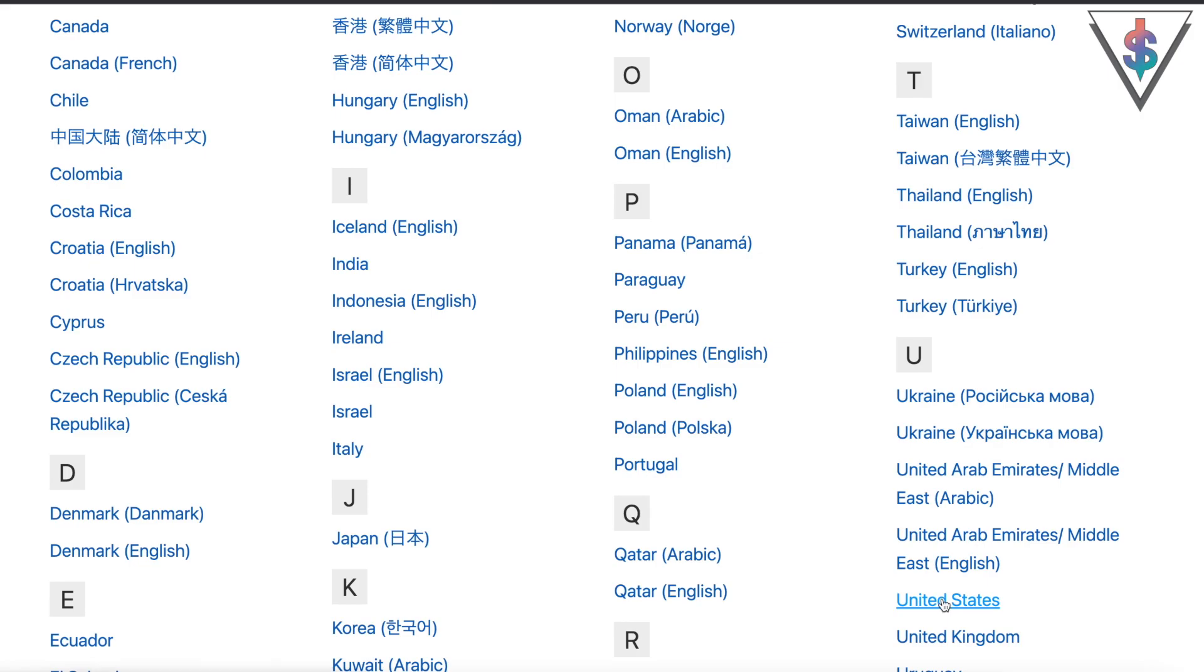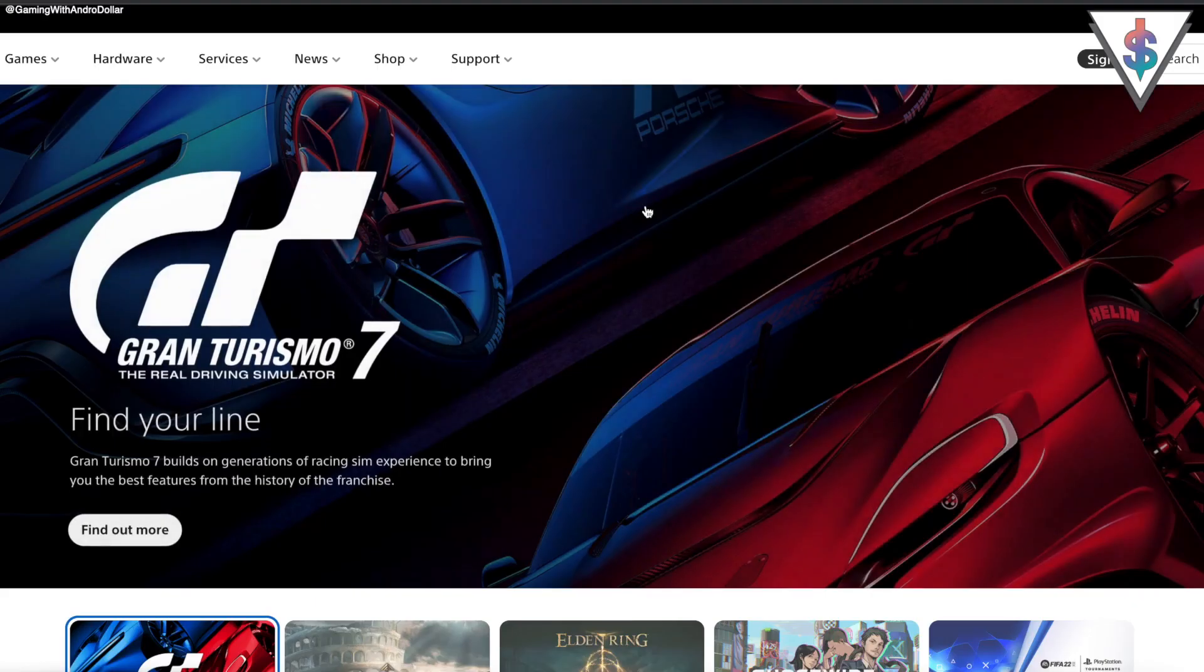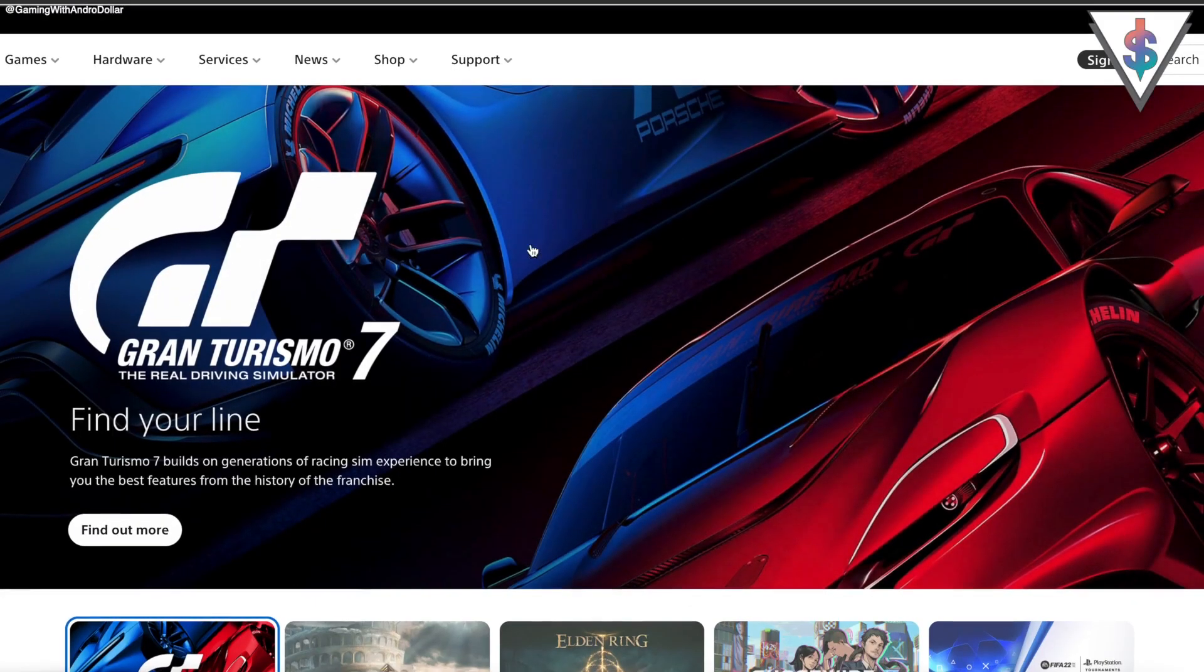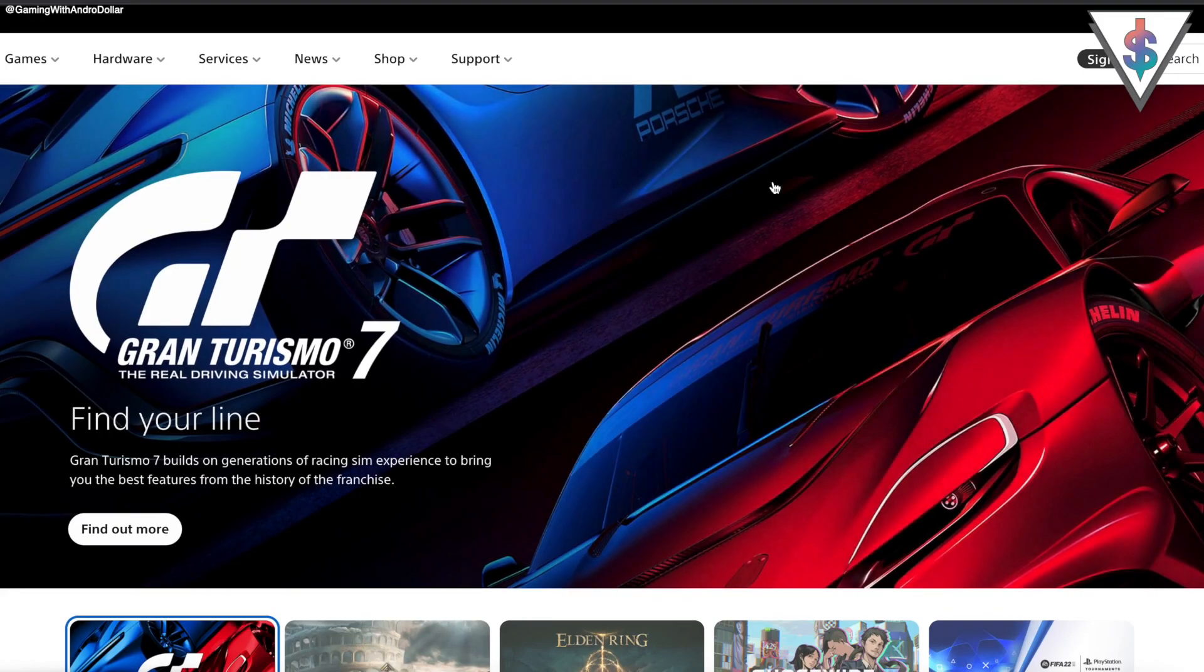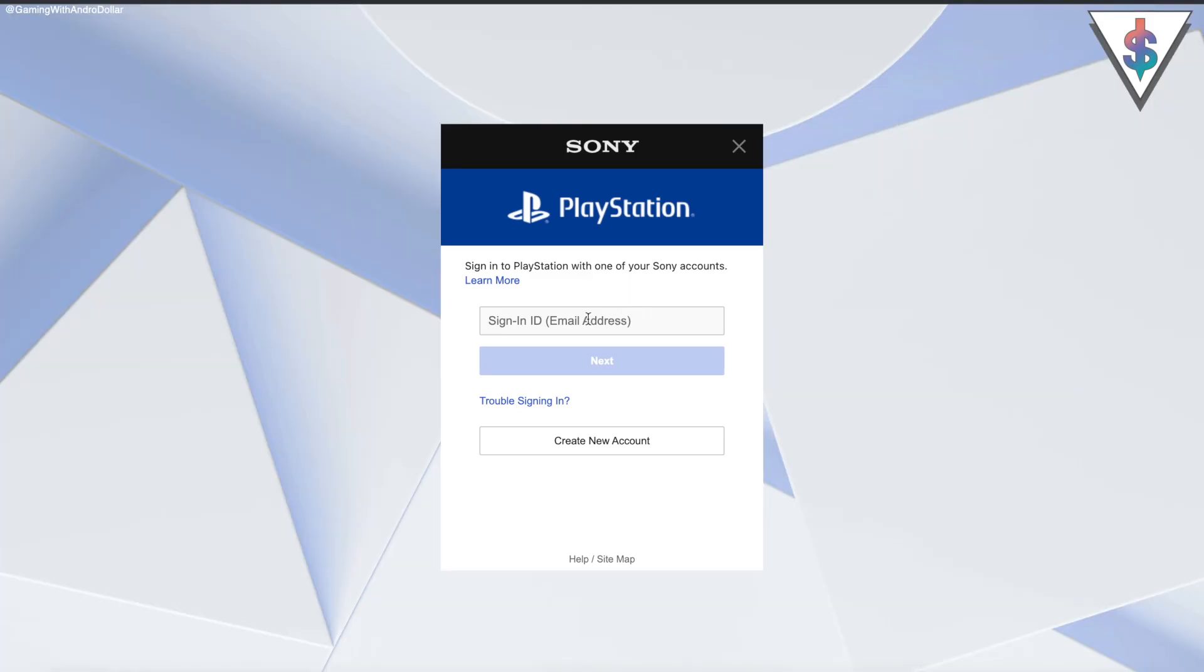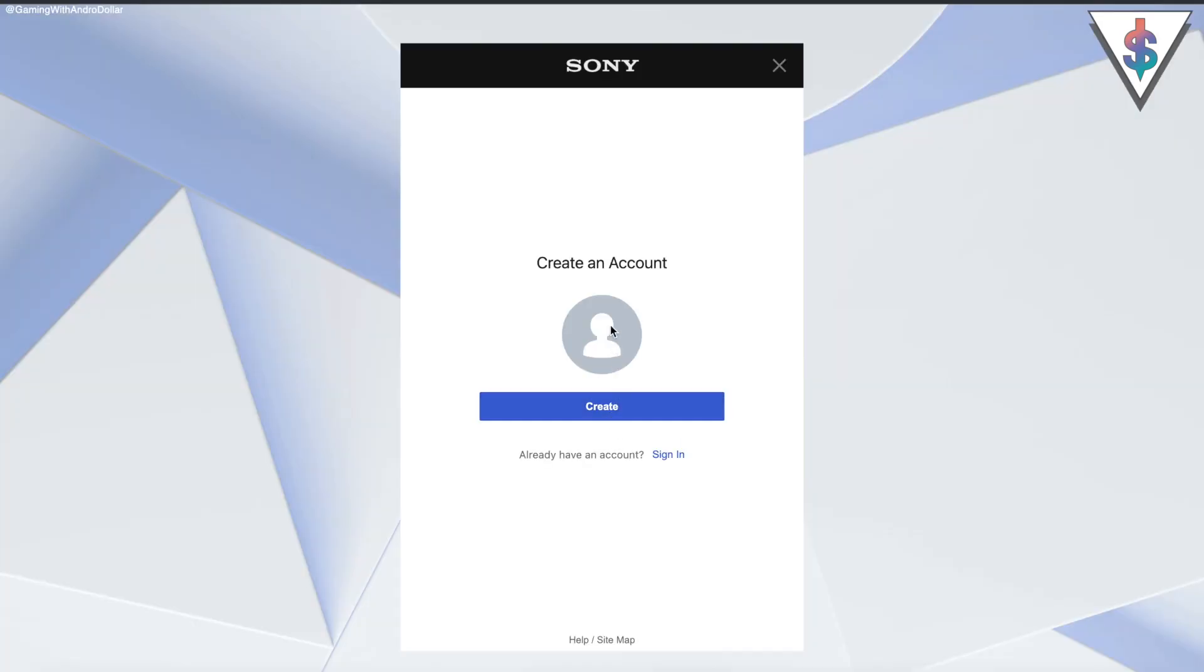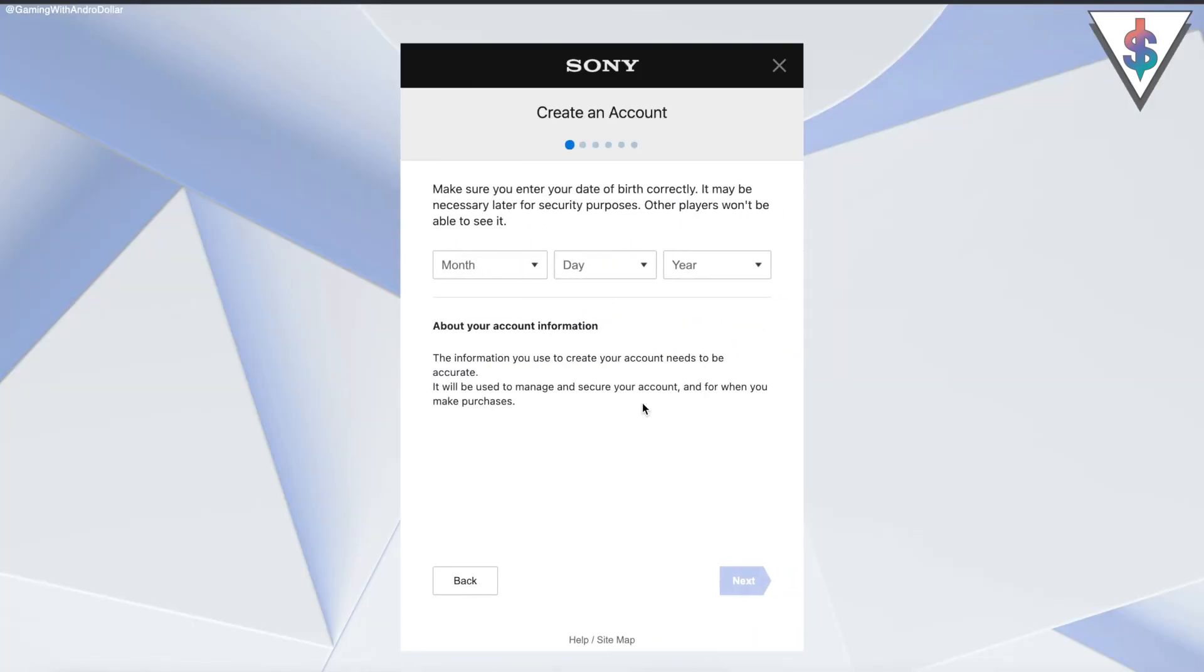You can go ahead with whichever option you like - it really doesn't matter. I'm going to select US here, and this takes us to the official PlayStation US site. Now what you have to do in order to create an account is go to Sign In here at the top, and then from here you can go ahead and sign up for a new account by clicking on Create New Account.